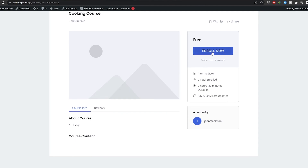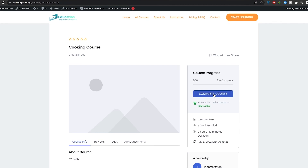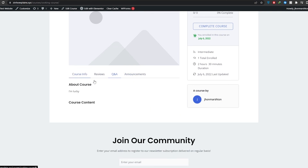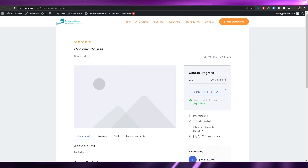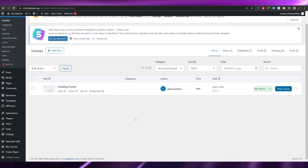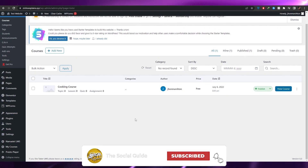If someone wants to enroll, all they have to do is click the button and they can be enrolled. Then they can watch the course, ask questions, and view course information. That's basically it — that's how you create different courses and upload them to your website. Hope you guys enjoyed this video. Leave any questions in the comments below and I'll catch you in the next video. Take care and goodbye.